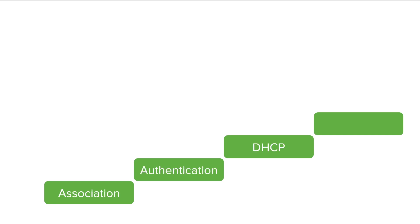The onboarding metrics are defined by four steps that are monitored by the dashboard: Association, Authentication, DHCP, and DNS.